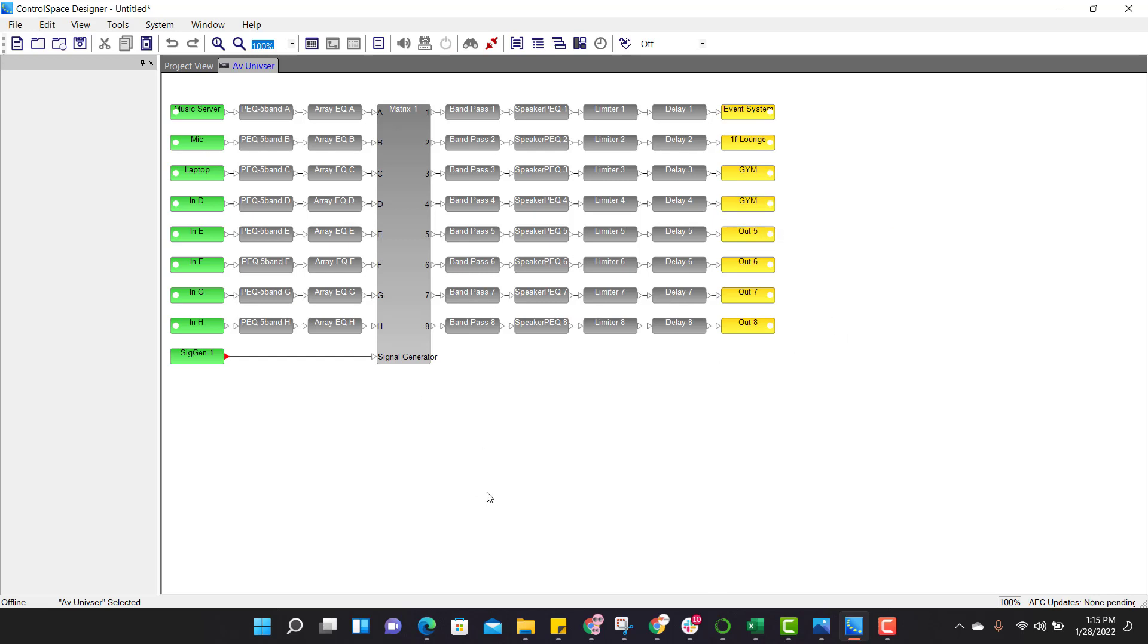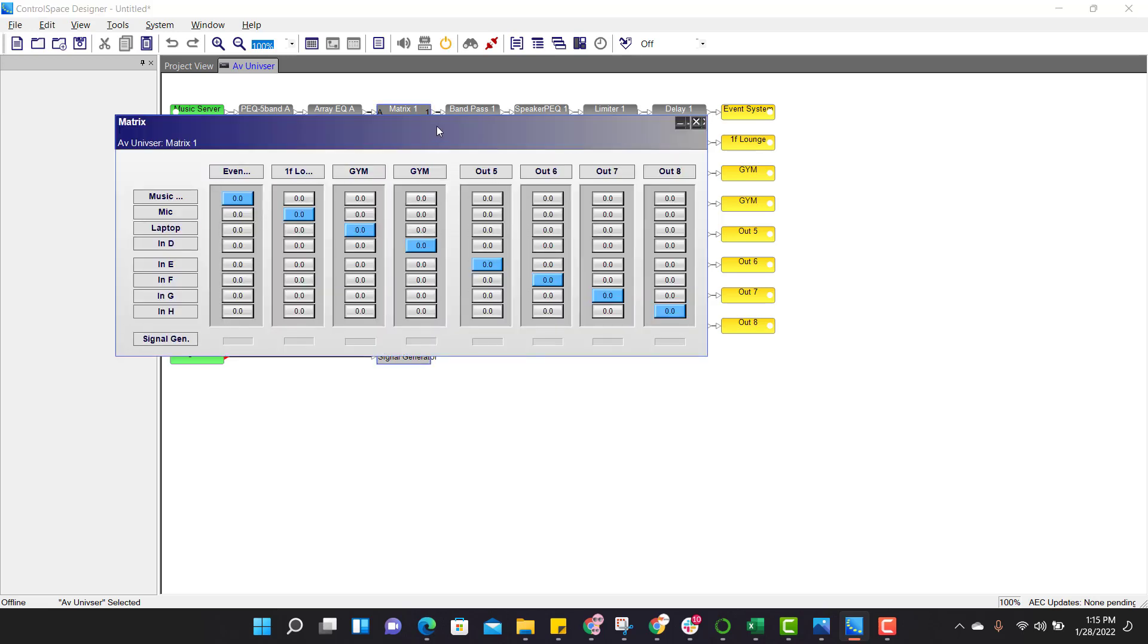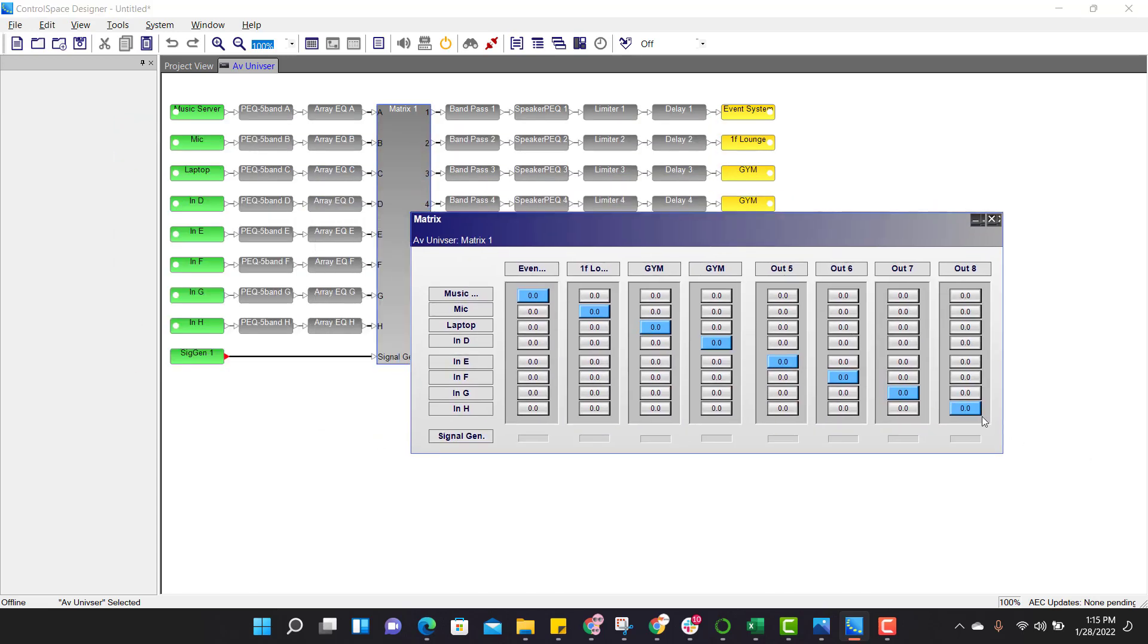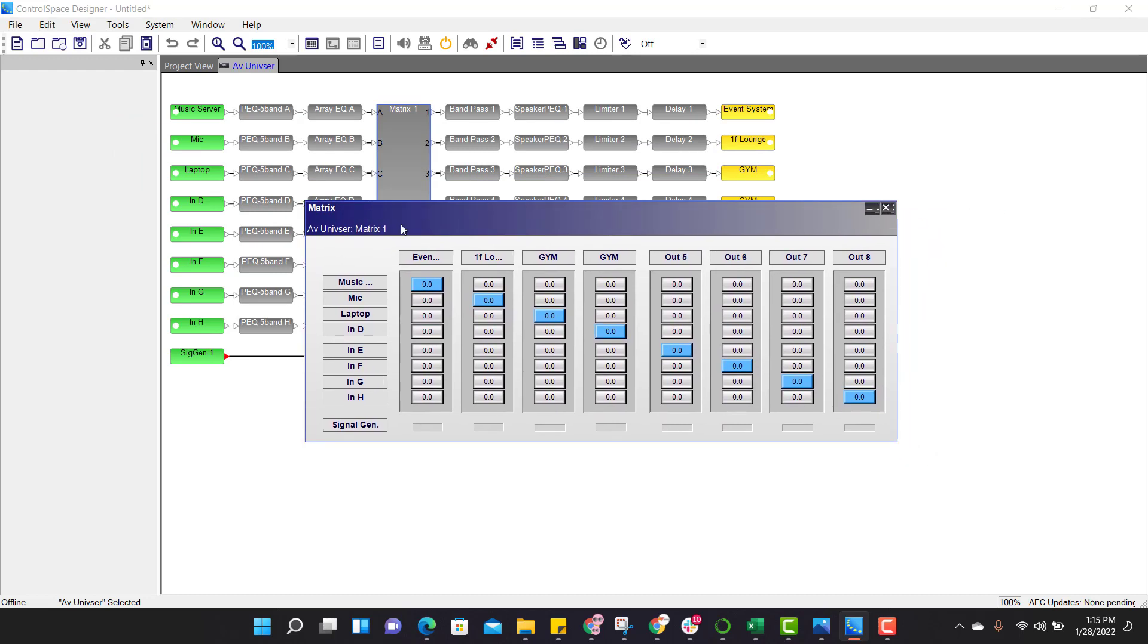Now how do we route the signal from input to output? To route the signal, just click on the matrix mixer. So by default, this is how it is. Now in this project we are using only three inputs. So music server, I want music server audio in all places. So I need music server at event, I need music audio at first floor lounge, and also I need it at gym.